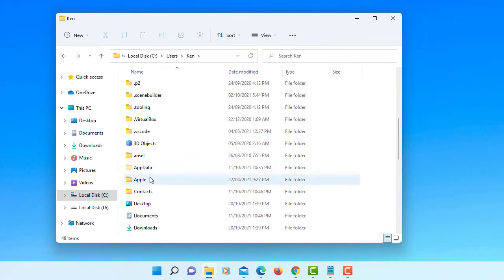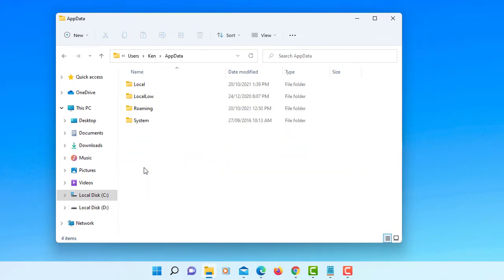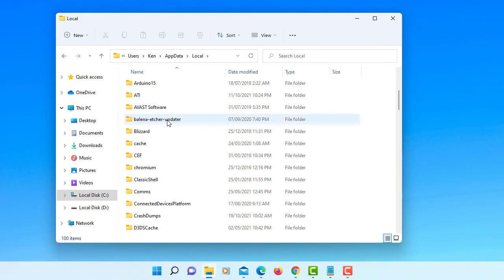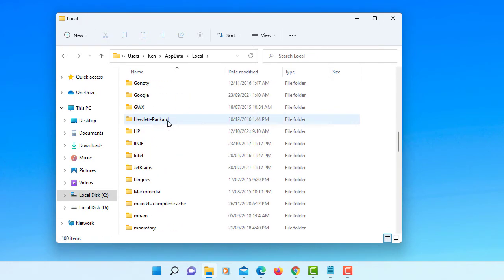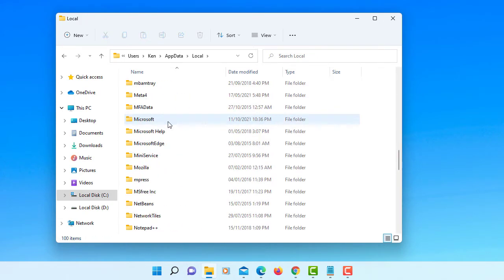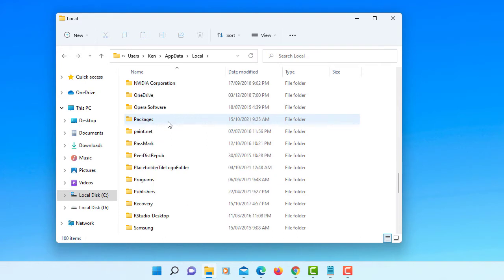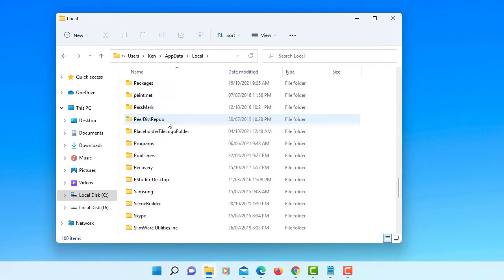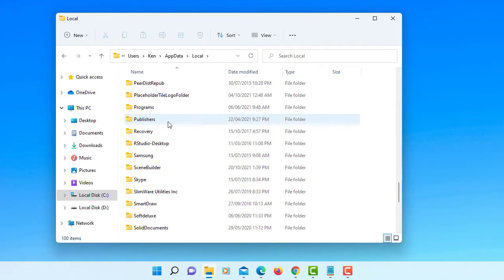Okay, show hidden files, folders, and drives. Apply. Okay, now you can see AppData, hidden folders.